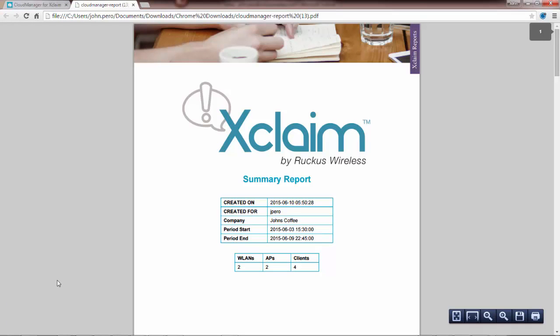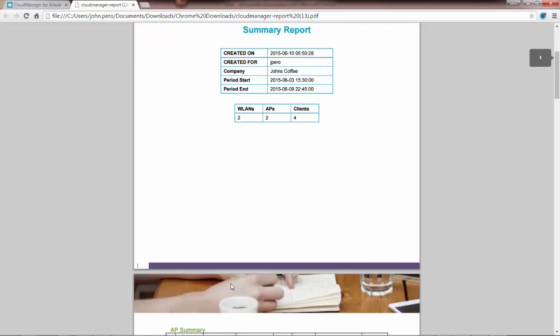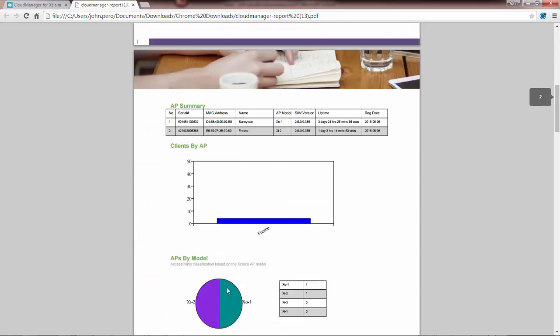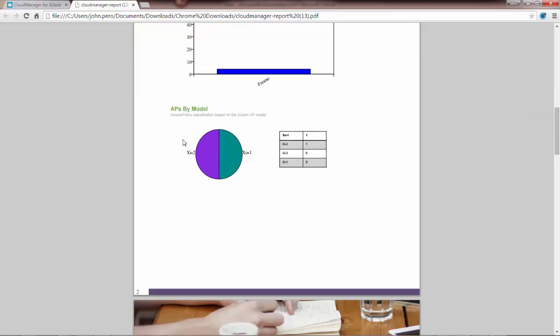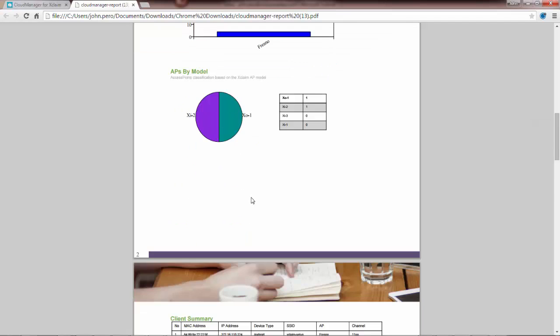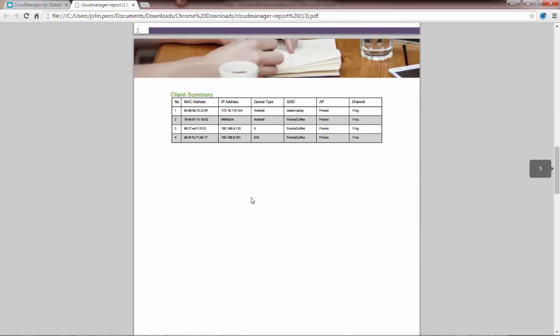So here's my report. It says when it was created, who it was created for, the company, the start period and the end period. Gives a description on the wireless LAN, the APs, and the clients. In this case I have a total of four clients. It gives me my AP summary, so I've got two APs and it gives a summary of the information. It tells me the model number, the software version number, how long it's been uptime, and the registration date. It lists the APs by model, so I've got an XI2 and an XO1. Then it gives a client summary of the different clients that I have, including MAC address, IP address, device type, SSID, the AP, and the channel that's being used.